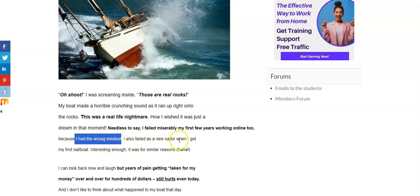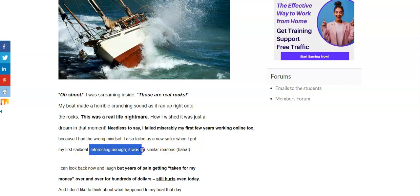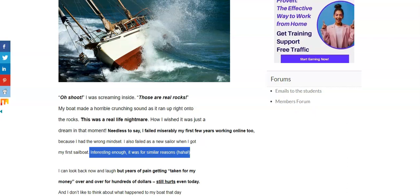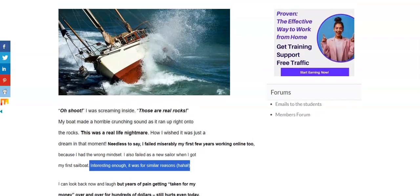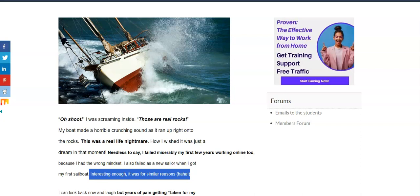I also failed as a new sailor when I got my first sailboat, and interesting enough, it was for similar reasons. The reason why I crashed on those rocks was because I completely came up. I was actually trying to dock my boat, and I had completely gone in the wrong direction. Instead of going against the wind for the boat to slow down, I went right with the wind.